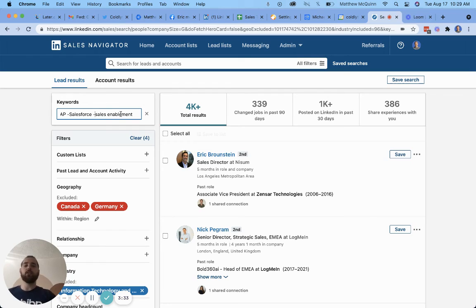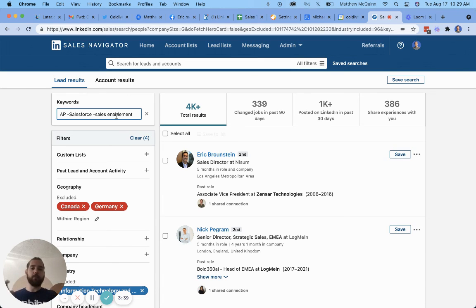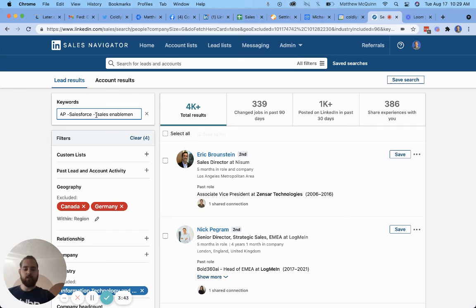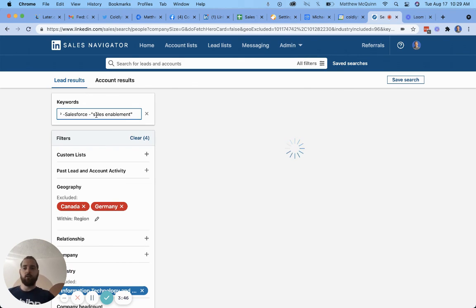But in some cases what can happen is it will then search for enablement as a keyword and just subtract sales. So anybody involved with something related to enablement would appear on this list. So that is how to use a phrase keyword using quotation marks and minus signs.